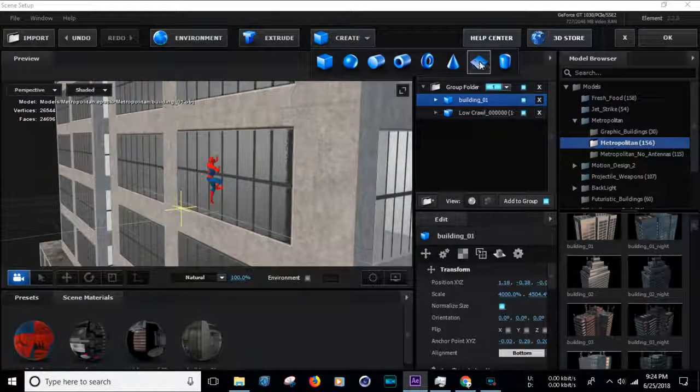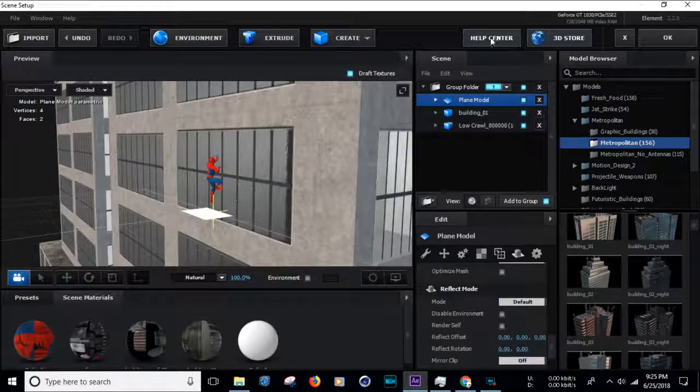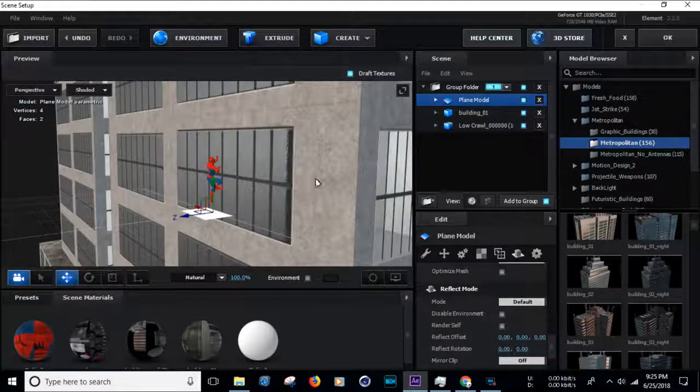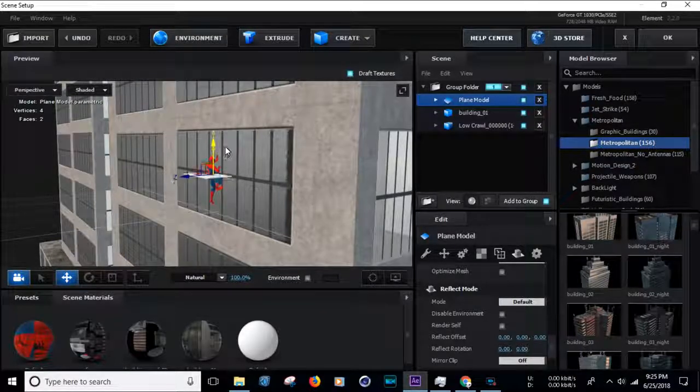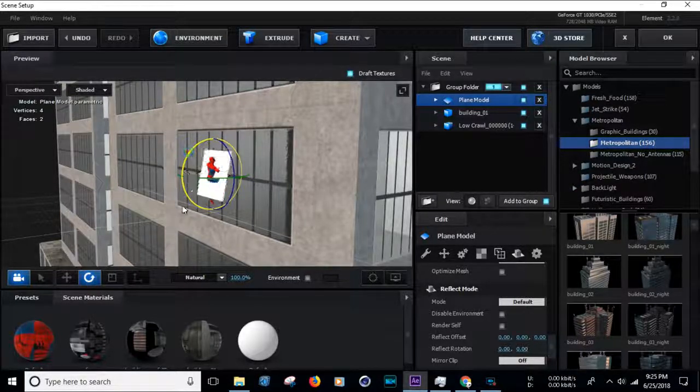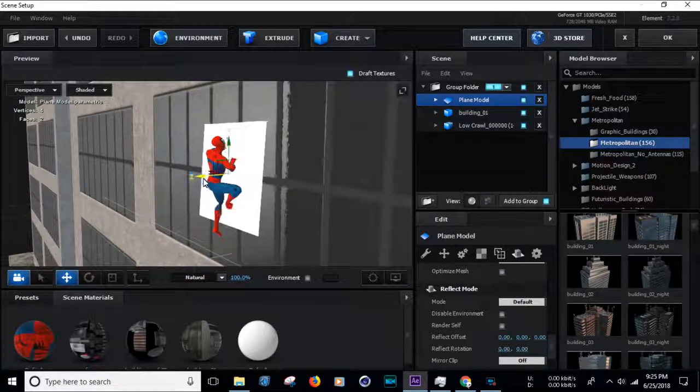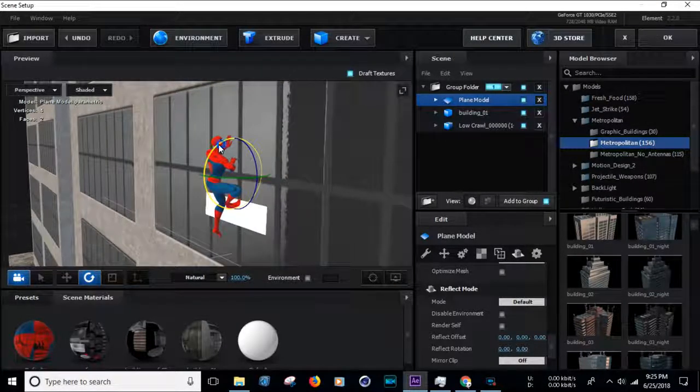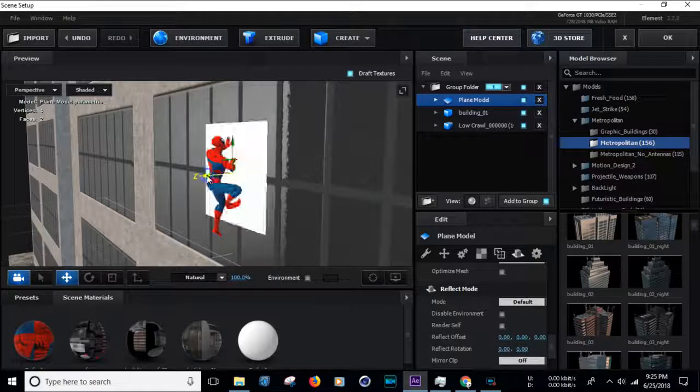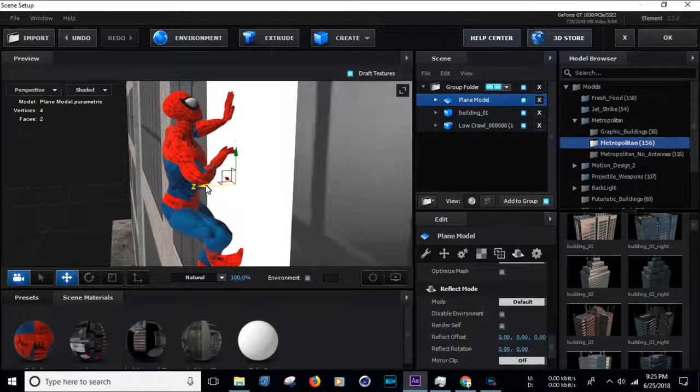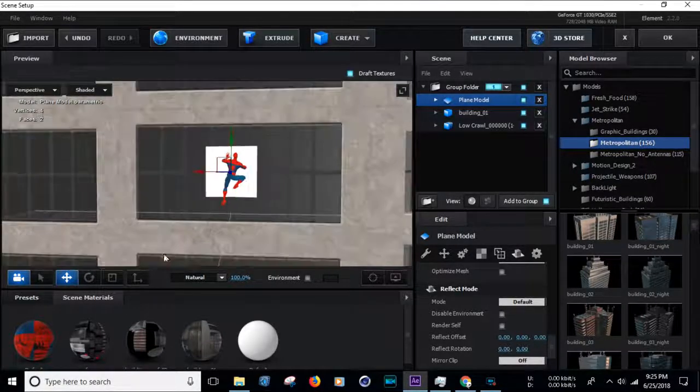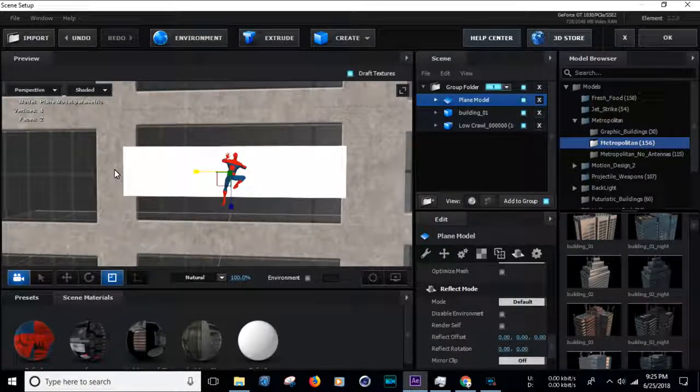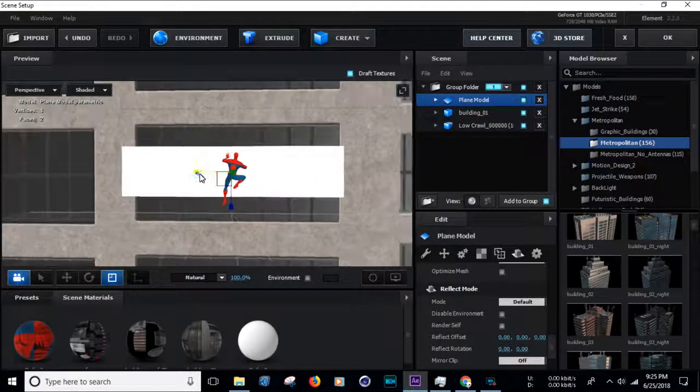Now create a plane model. Make some adjustments. I'm putting it in the middle of the two objects and resize it to the mirror size.